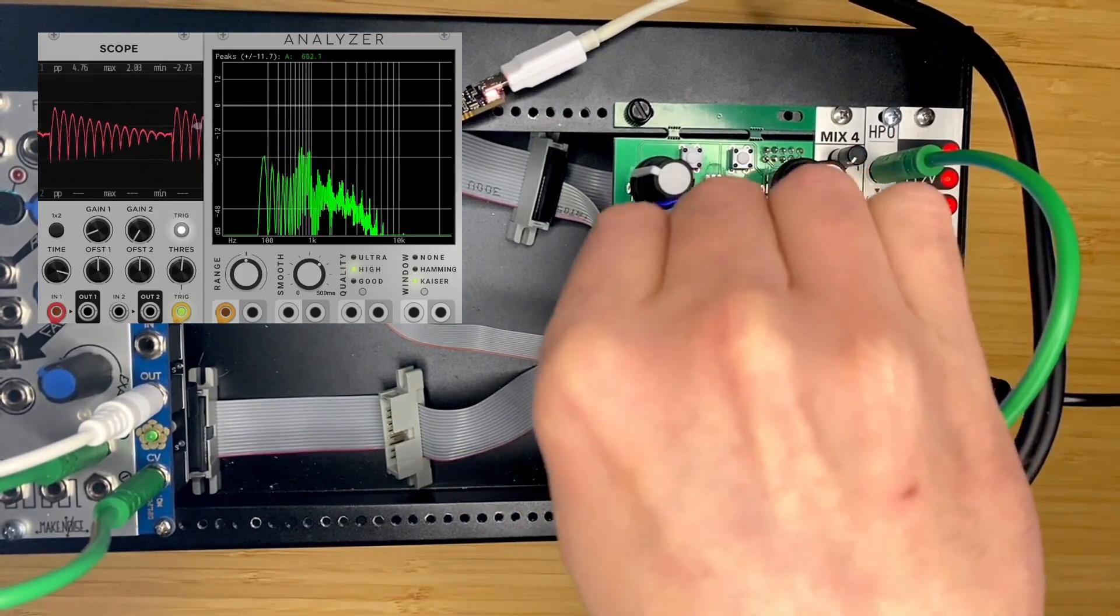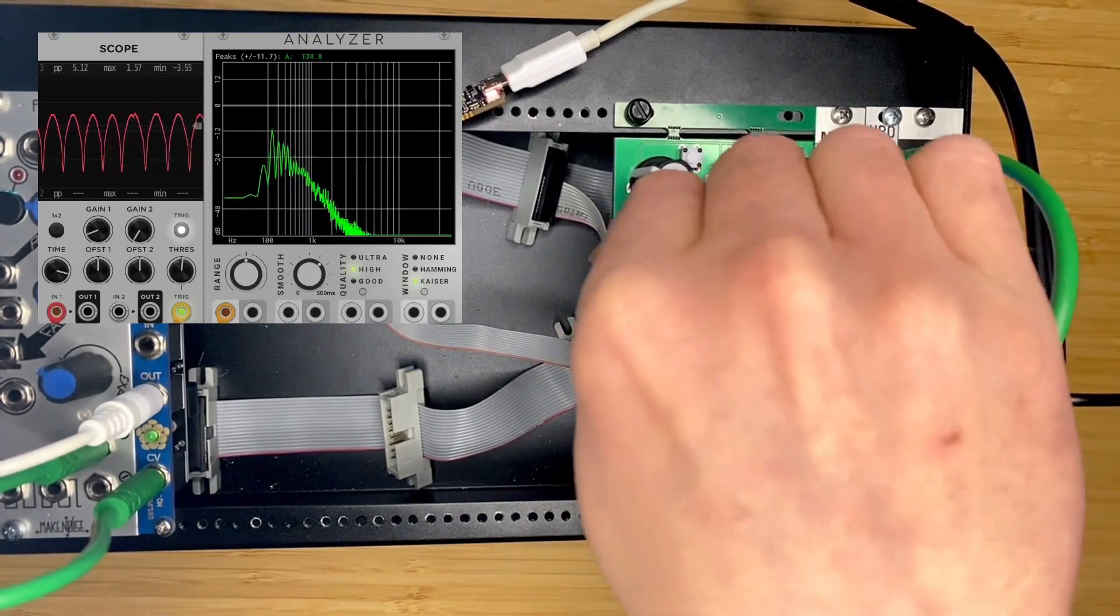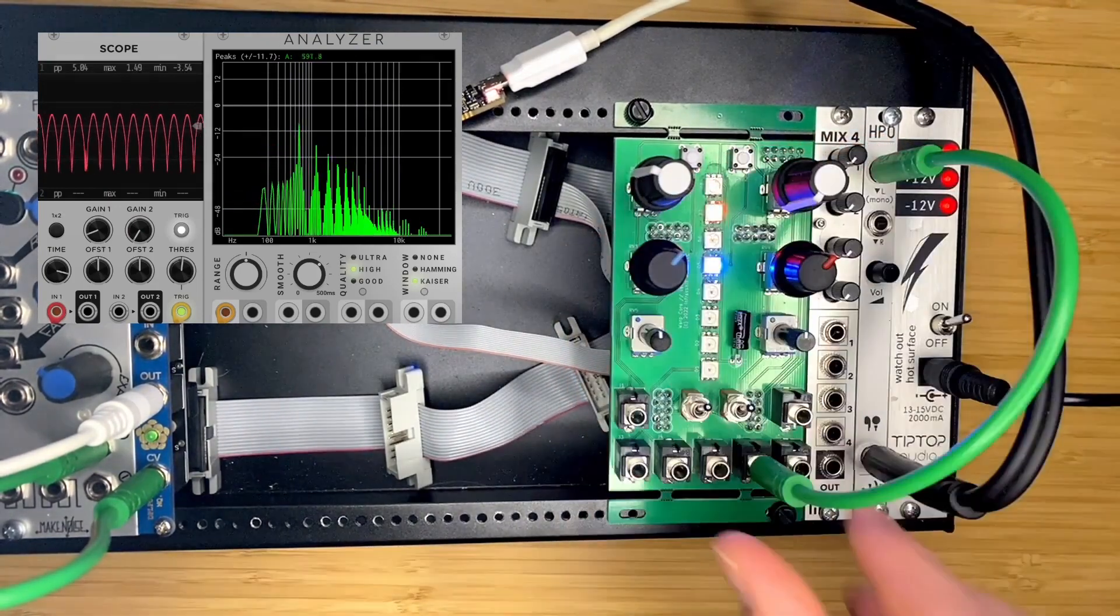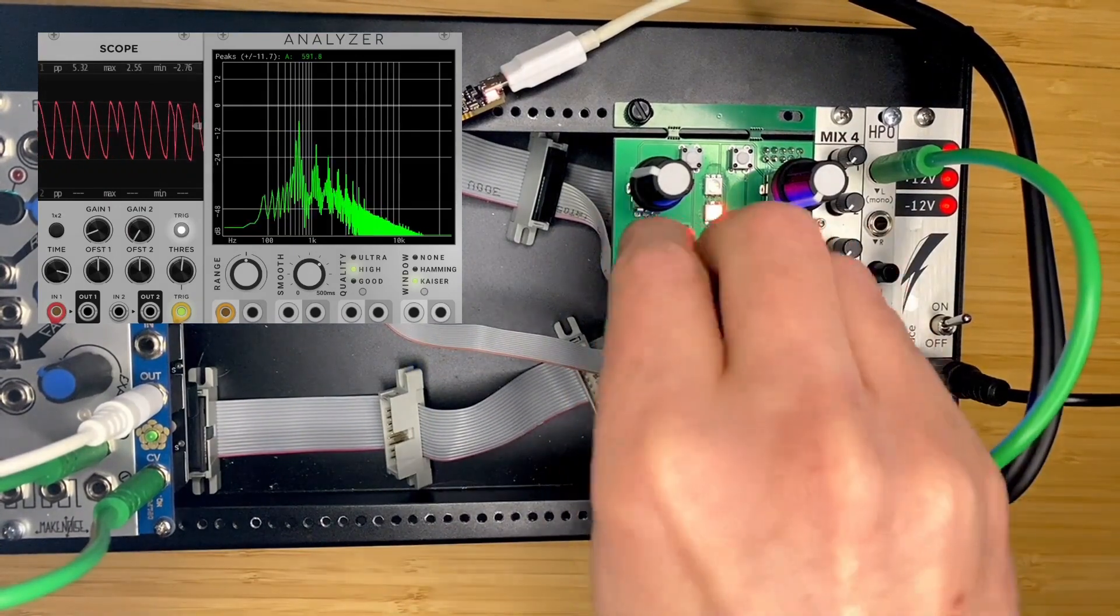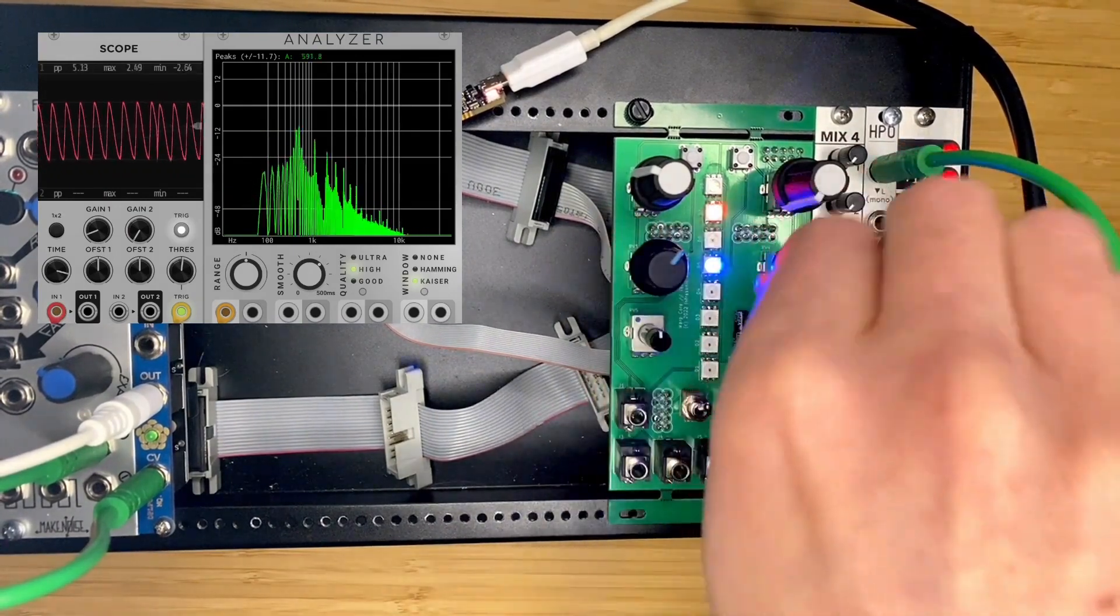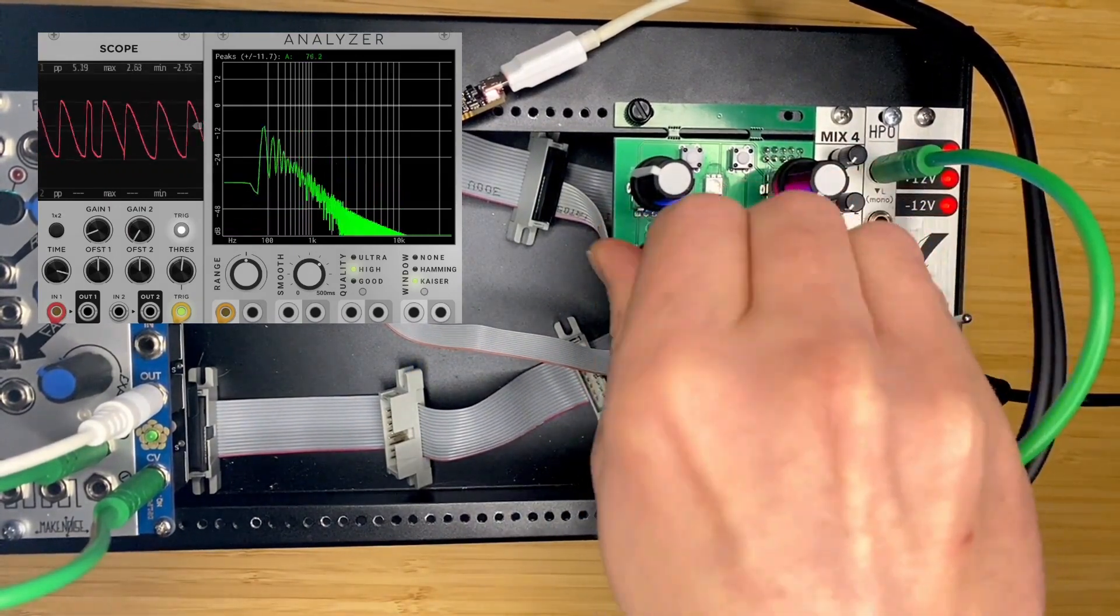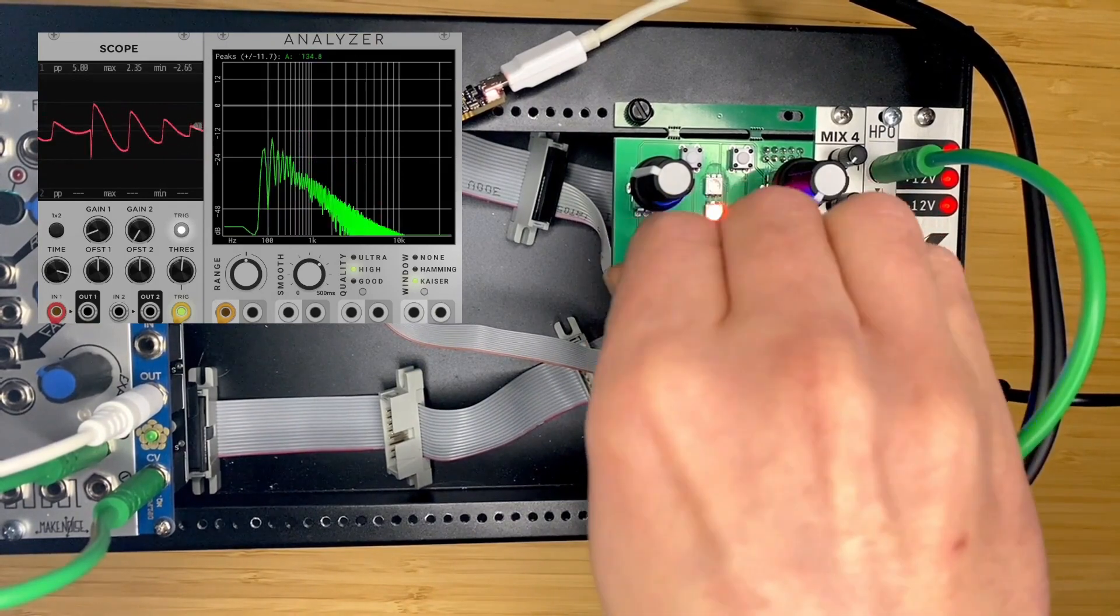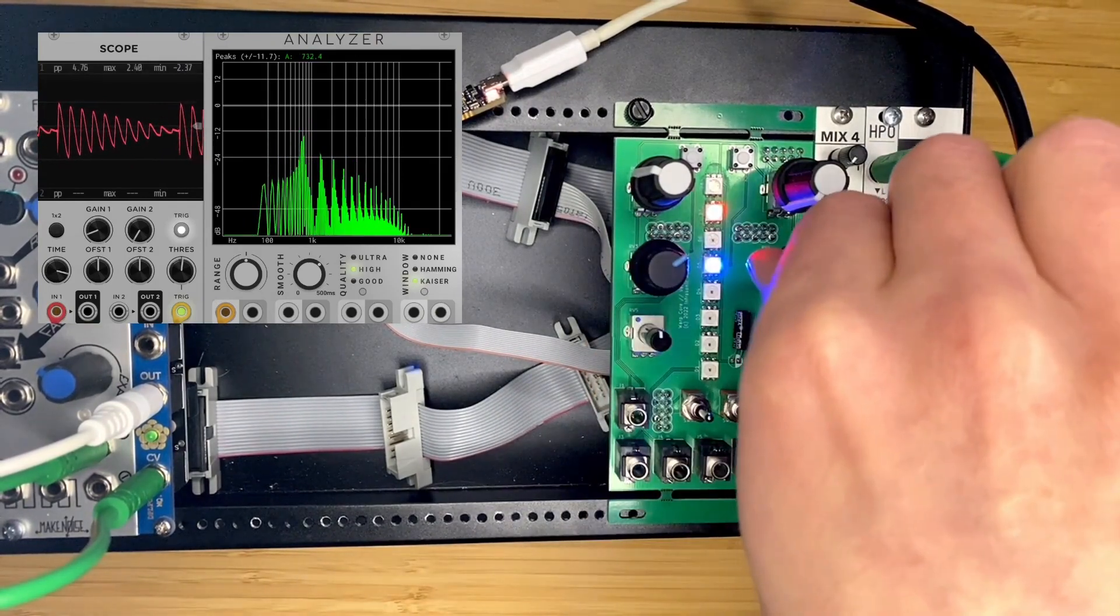With the window you get a nice clean sound. You can get some of that grit if you turn the window off. And if we go to cosine, similar sound but slightly different wave shape.